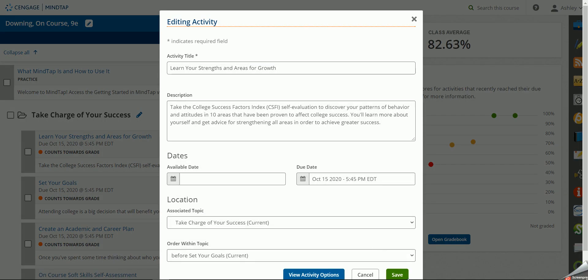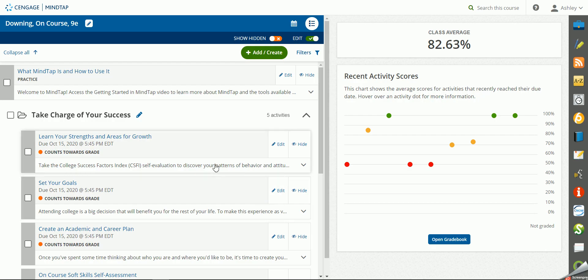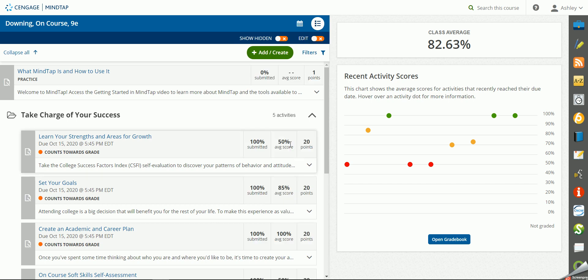The other thing to note in these assignments is that when students take them the first time, they're going to get a completion score for completing it.